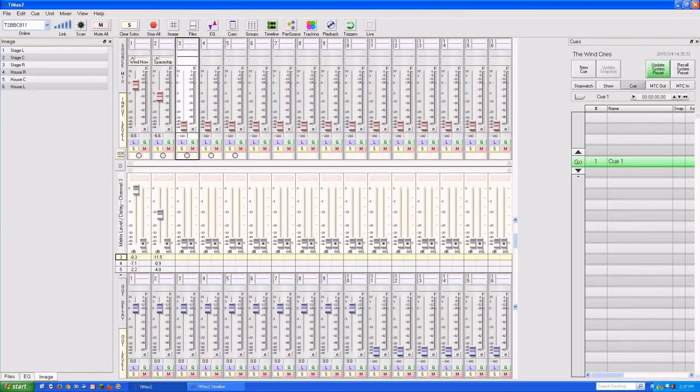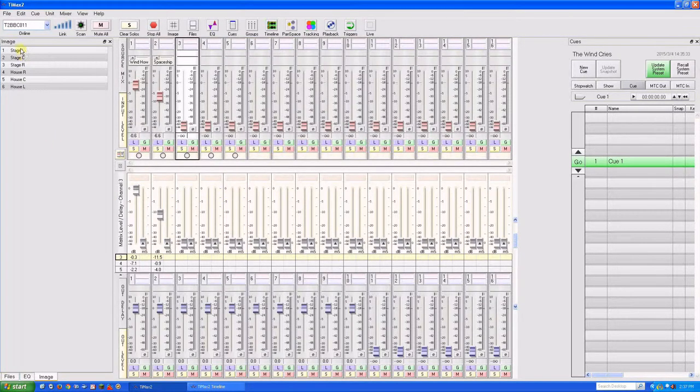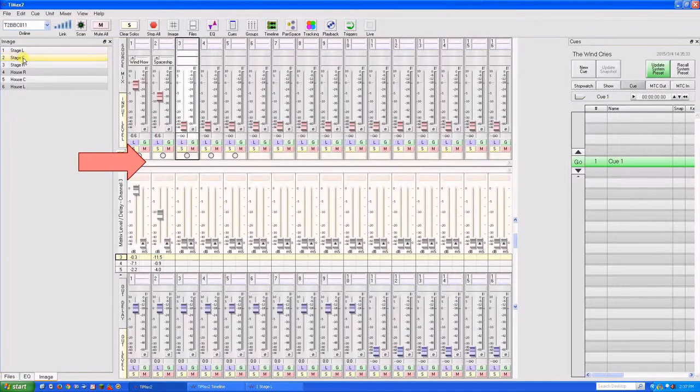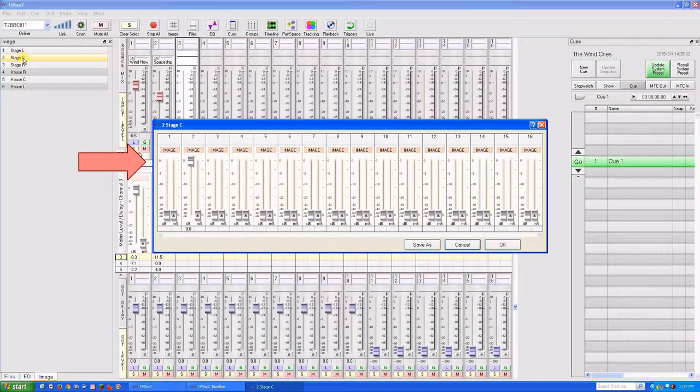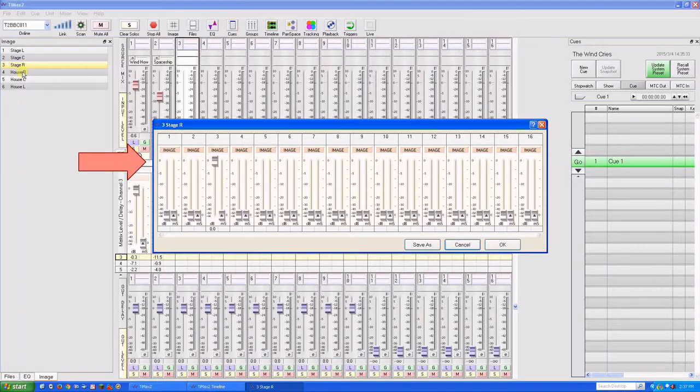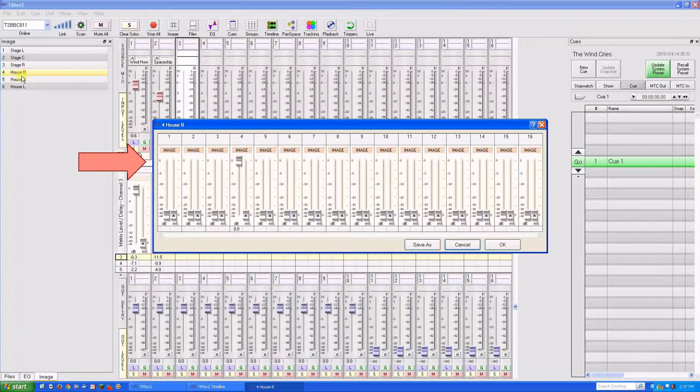We'll start with a single cue in six image definitions. For simplicity, we'll just route the input channel to one of six successive outputs at full level: image 1 to output 1, 2 to 2, and so on, up to image 6 to output 6.